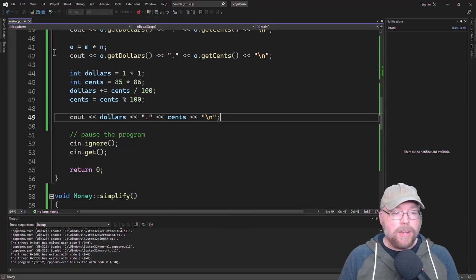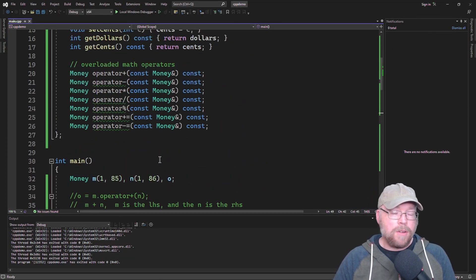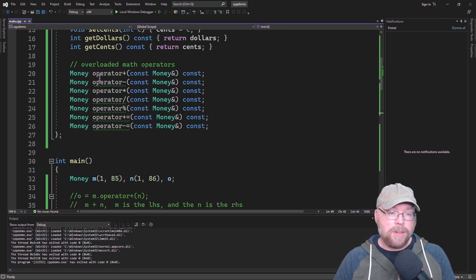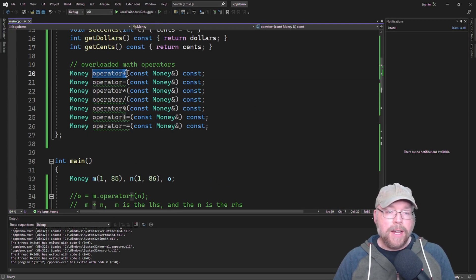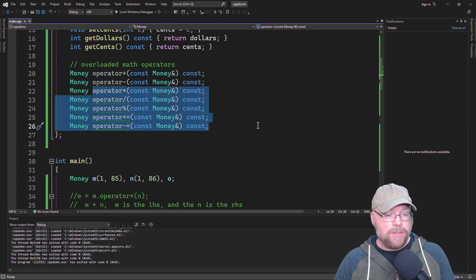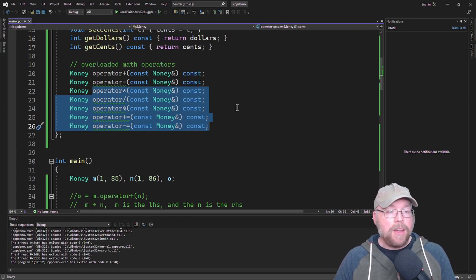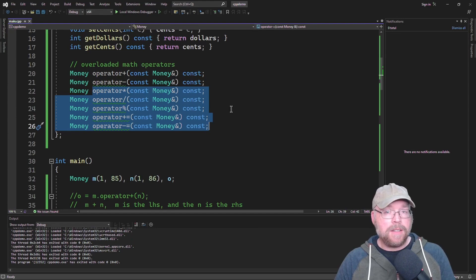All of the operators you want to overload in C++ follow the same pattern: the keyword operator, then the actual operator you want to overload. Overloading the rest of these is left as an exercise for you, but it's all going to be a similar process. Now you know how to overload math operators for your classes in C++. Thanks for watching.